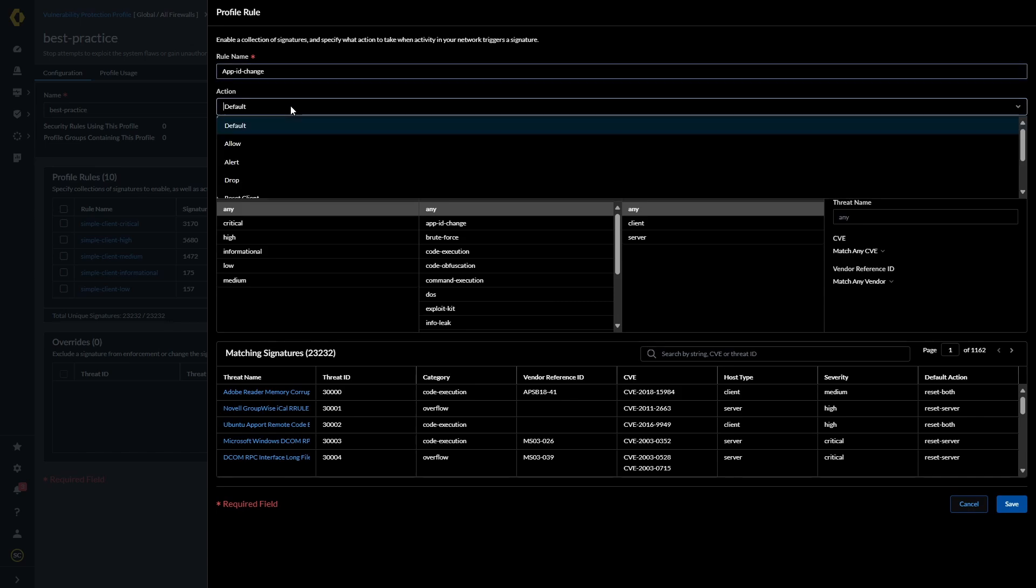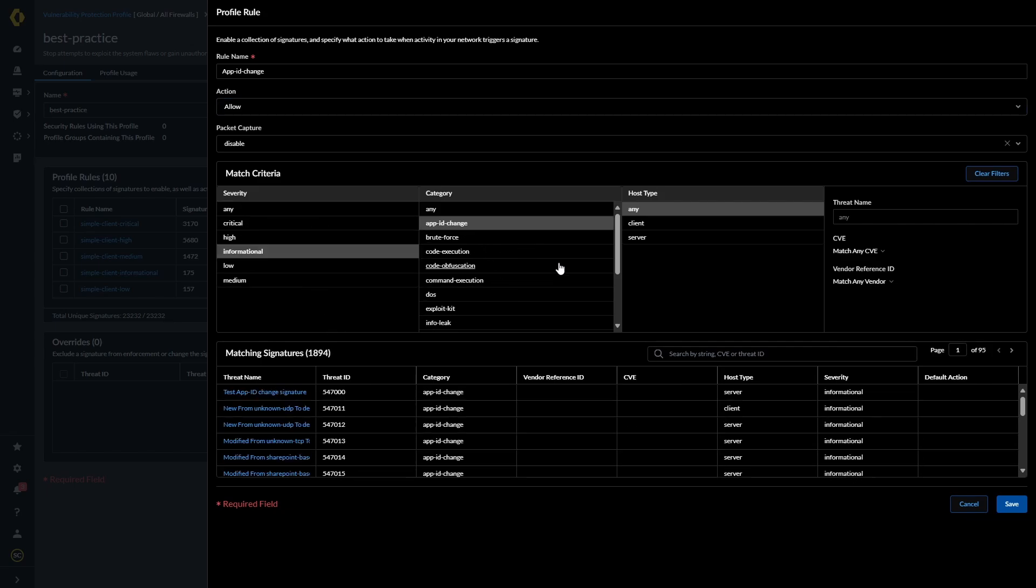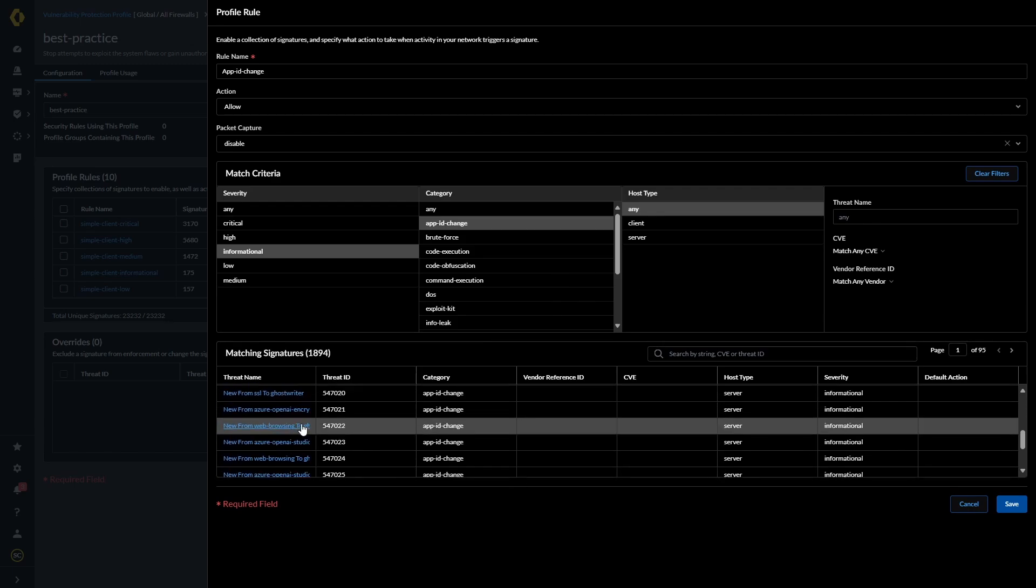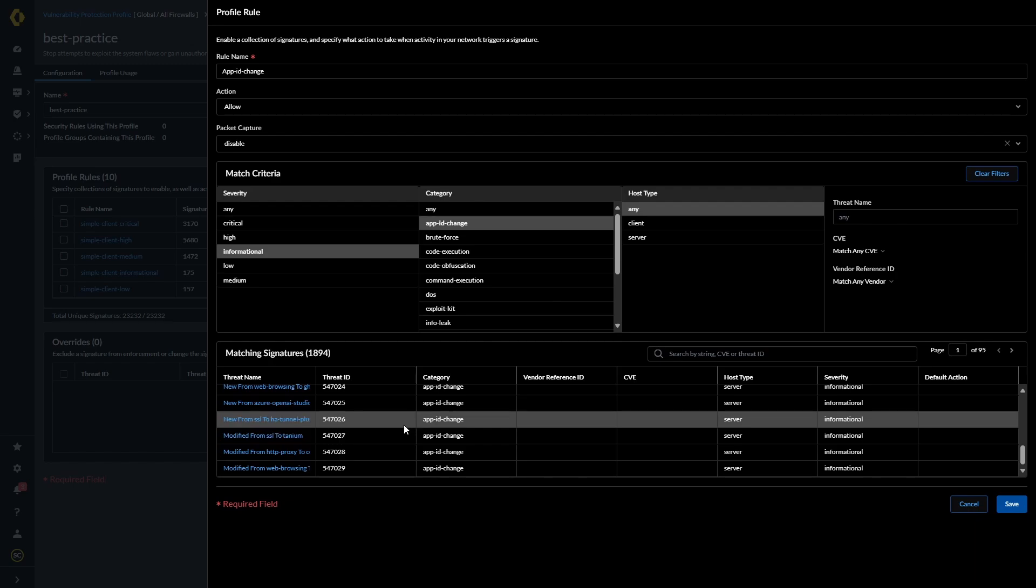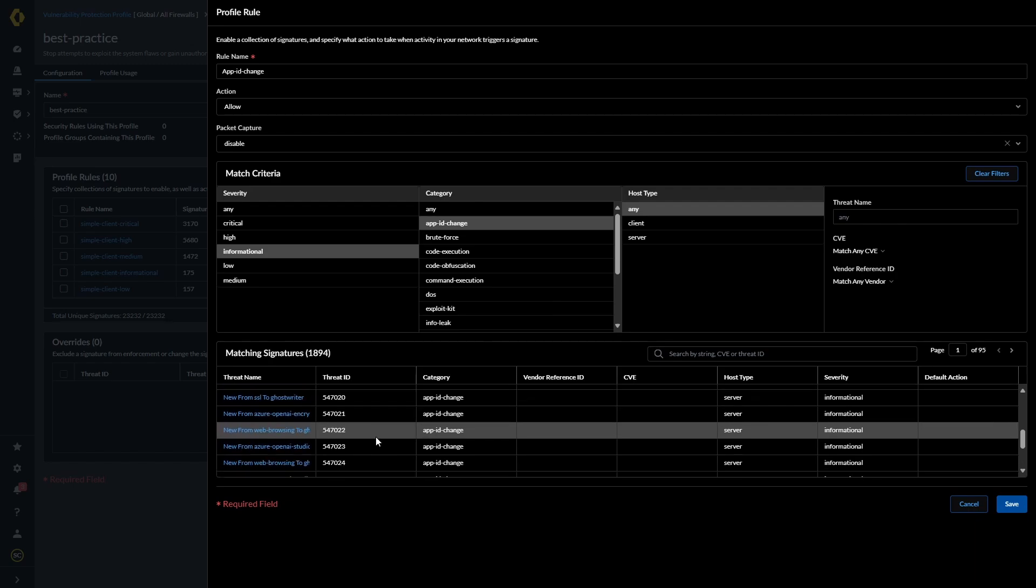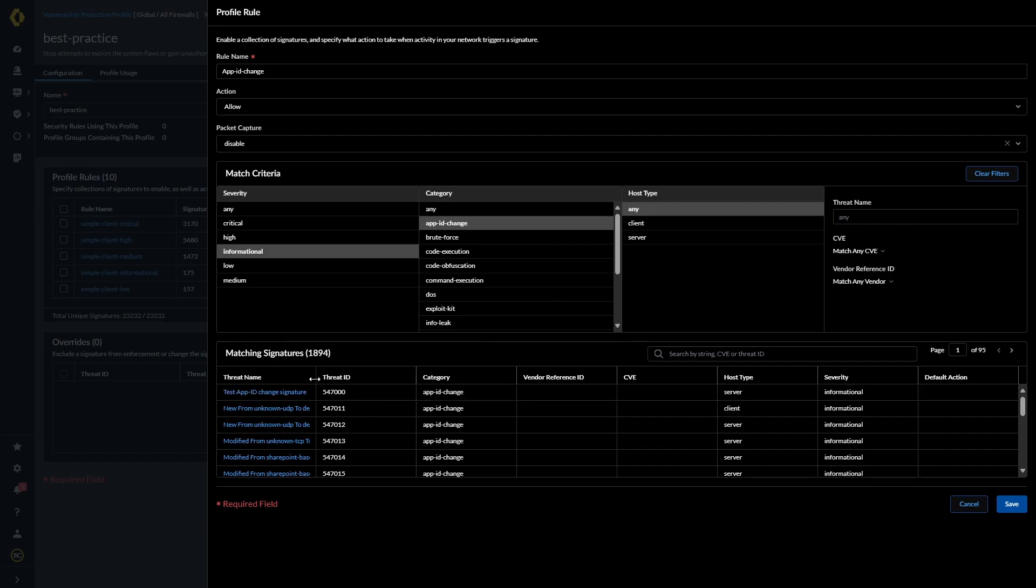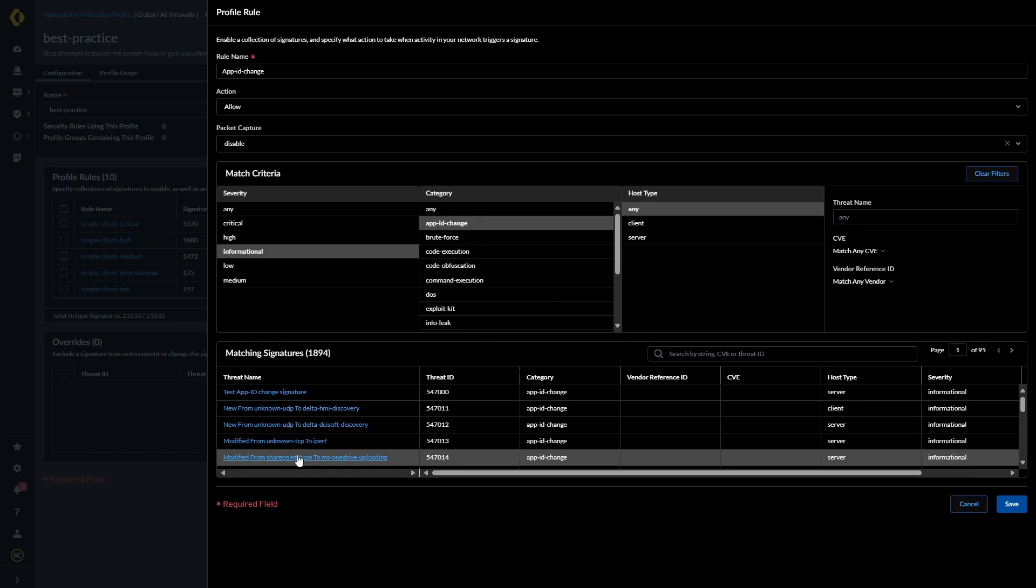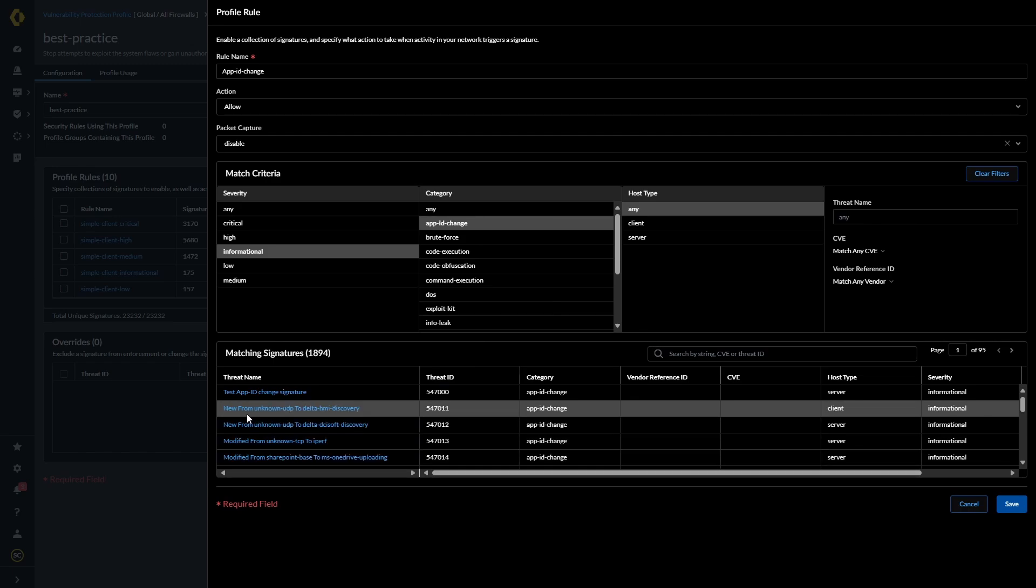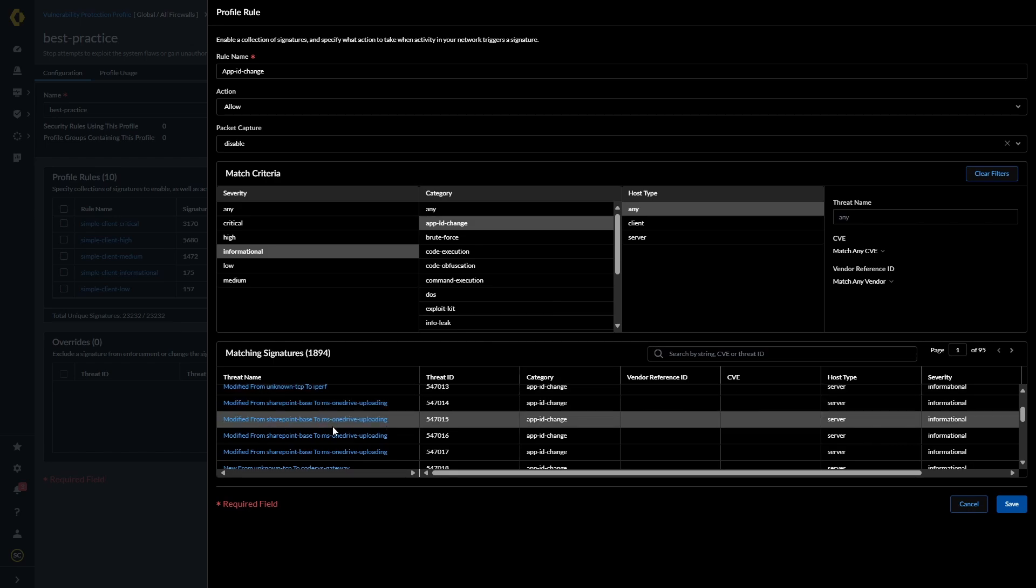So what we're going to do is we're going to add a rule for our app ID change. The action is going to be allow, and we are going to go for informational severity, app ID change, and then we've got our app ID showing below. They actually show us ones, which I really quite like. I like it a lot in SCM as opposed to in panorama and the firewalls, because you have to then go looking for them. So let's see if we can expand this out a little bit. So we can see here that we've got exactly the same terminology, so new from unknown UDP to delta HMI discovery, modified from unknown TCP to hyperf, and so on.